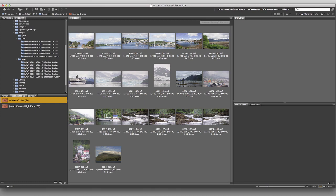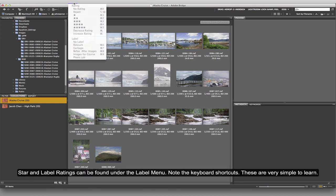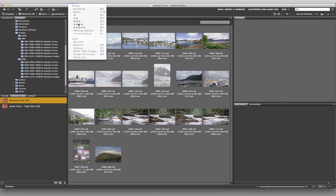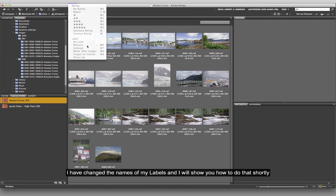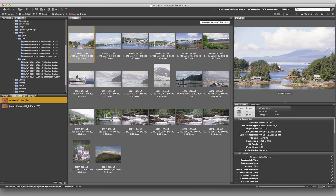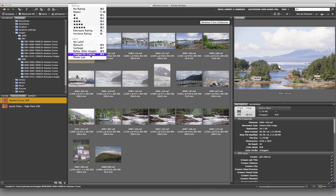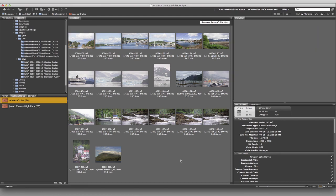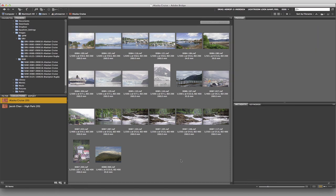If we go under the Label menu, we'll see ratings with star options, and then the label options. I've renamed my labels — you can rename yours too — to things like: retouch, garbage, before-after images, images for course, photo lab. You can rename them at any time and call them whatever you want.